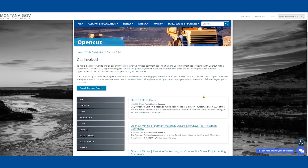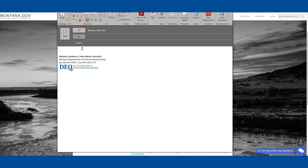If you go back to the open cut public comment page and notice that the permit is not there, you may go to the hyperlink in the second paragraph that says Open Cut. That will lead you to the open cut email address where you may put in your contact information and your public comment, and it will be submitted that way.